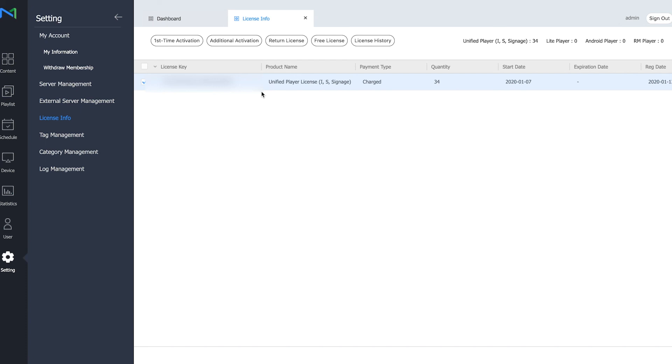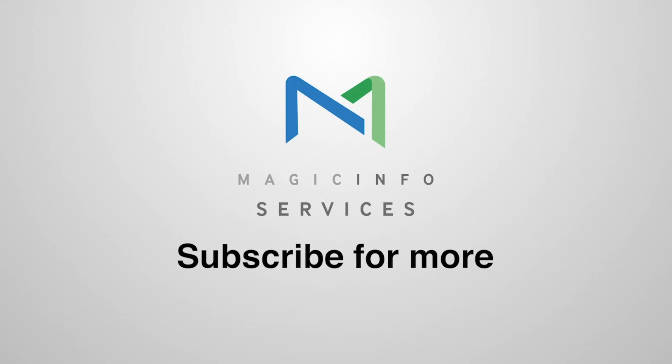Just to make sure you can still use your old license. And this is how to activate a free license and your paid license on the Magic Info server. Thanks for watching.